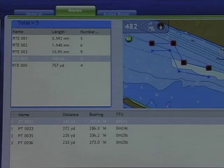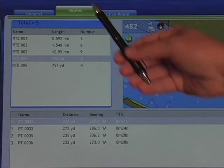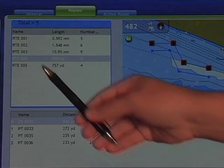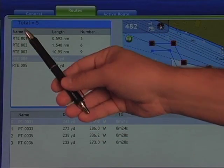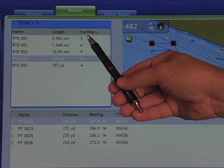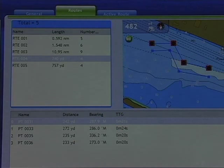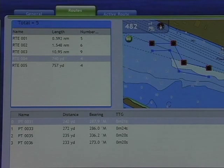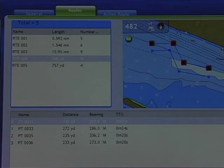The details screen brings us to our routes menu. In our routes menu, we have the route identified, we see the total length of that route, and the number of points in that route. Once we're in these menus, we can also use these menu functions to alter, delete, or edit these routes as we wish.